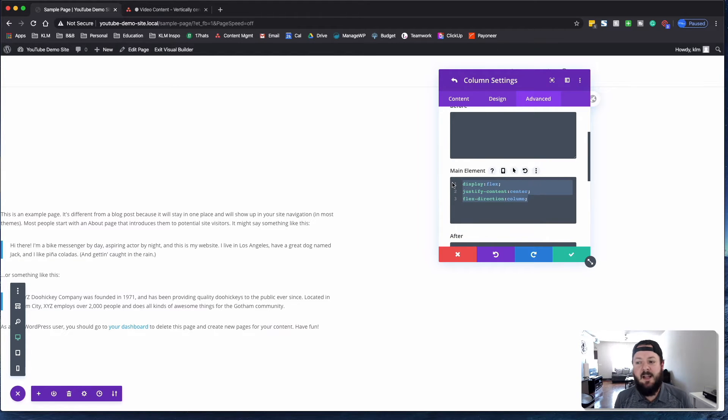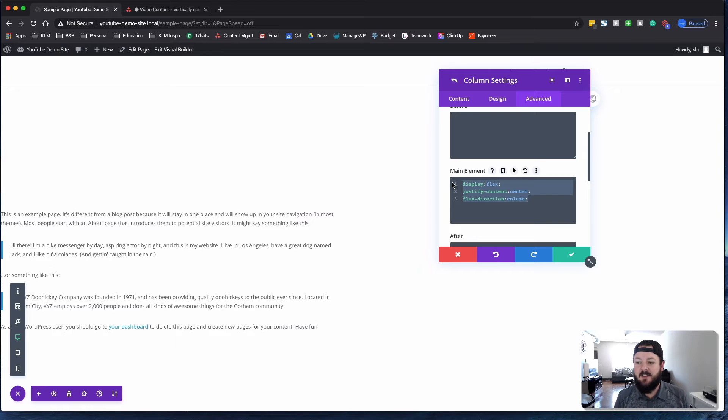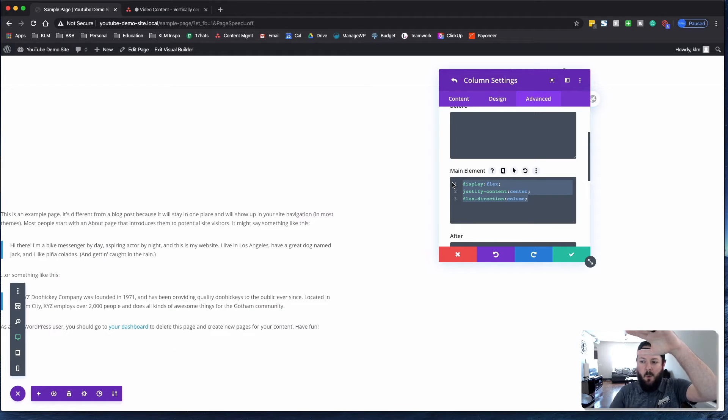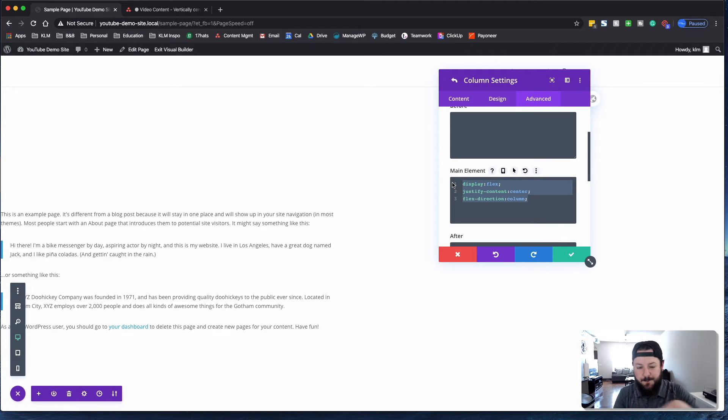Display flex, justify content to the center, and flex direction column. So it's saying everything is in a column, and we wanted the things centered to the middle.